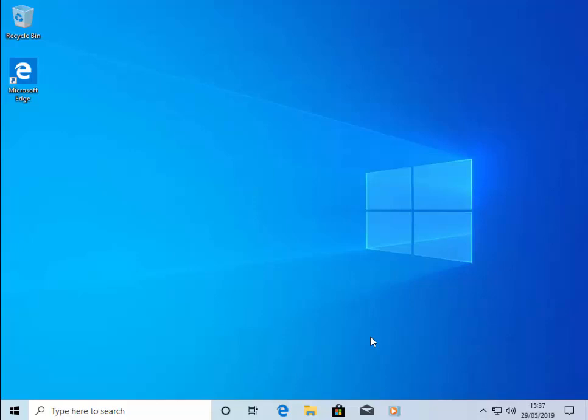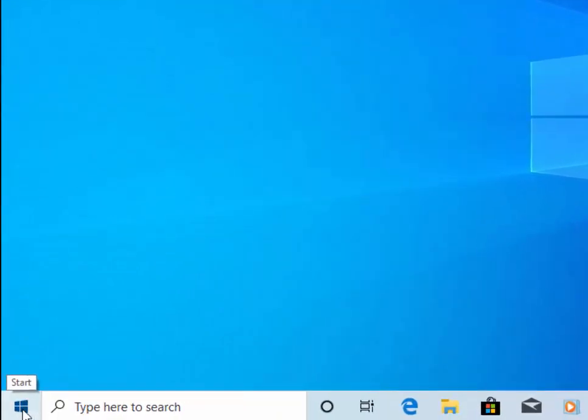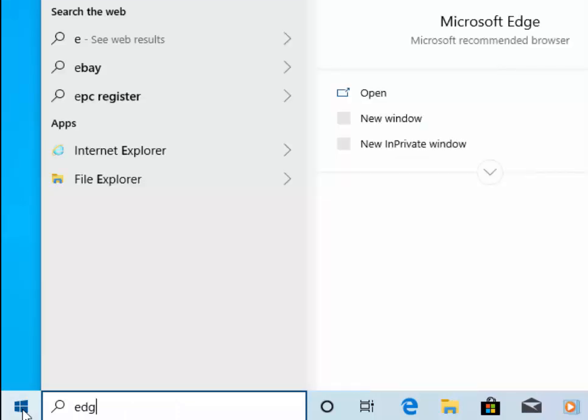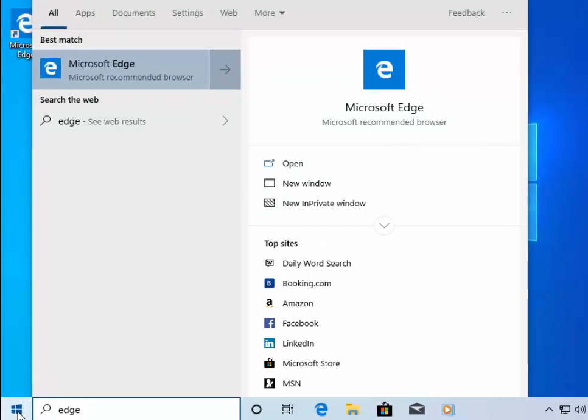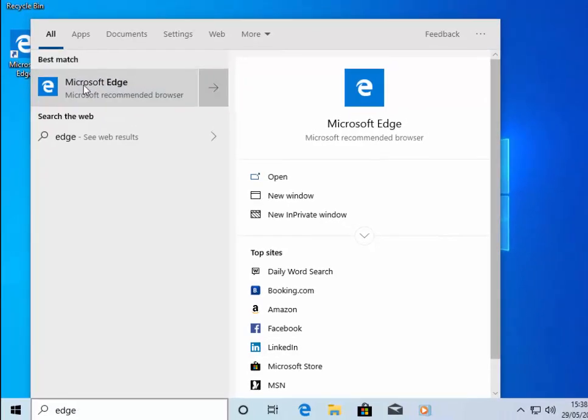First of all, move your mouse over the start menu in the bottom left-hand corner of the screen, left-click on it once so the start menu appears, and then type EDGE. After a few seconds, under best match, Microsoft Edge will appear. Move your mouse over the word Microsoft Edge and left-click once.